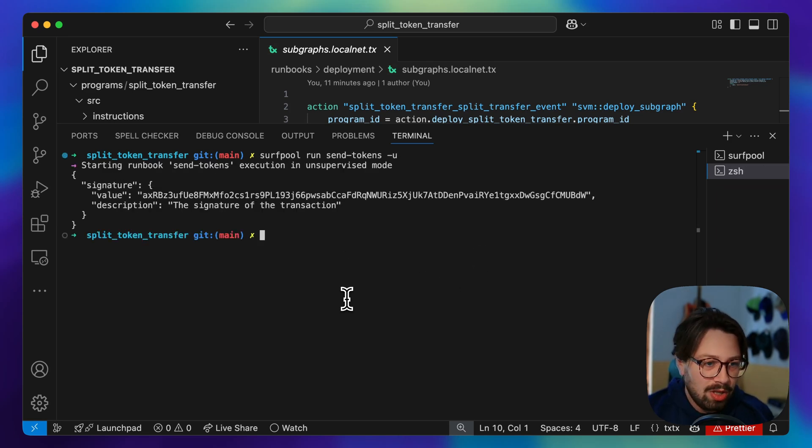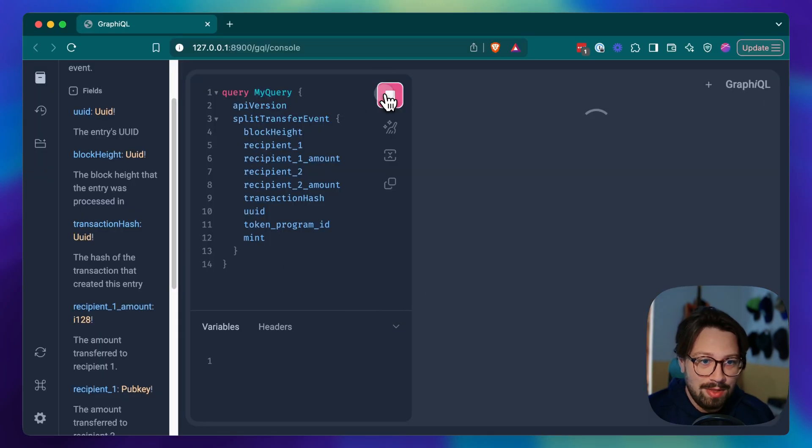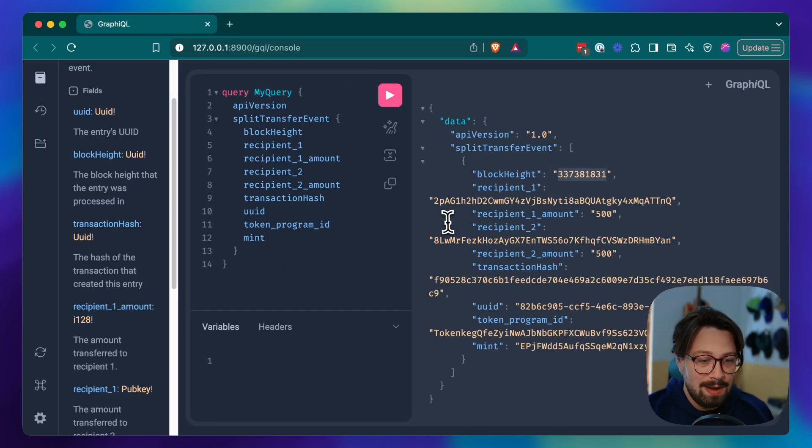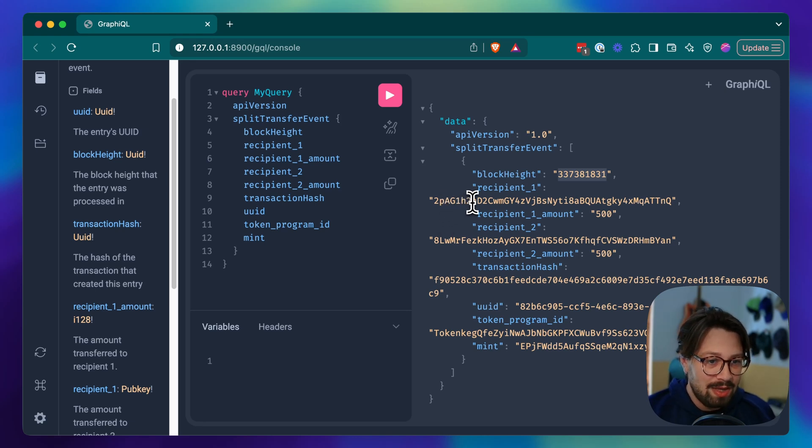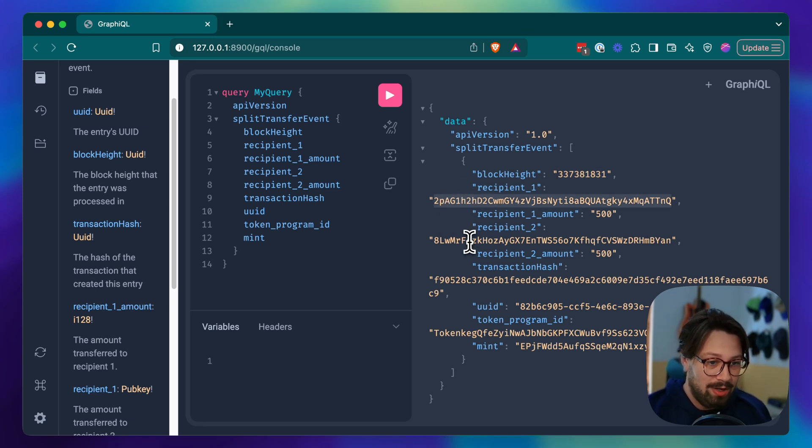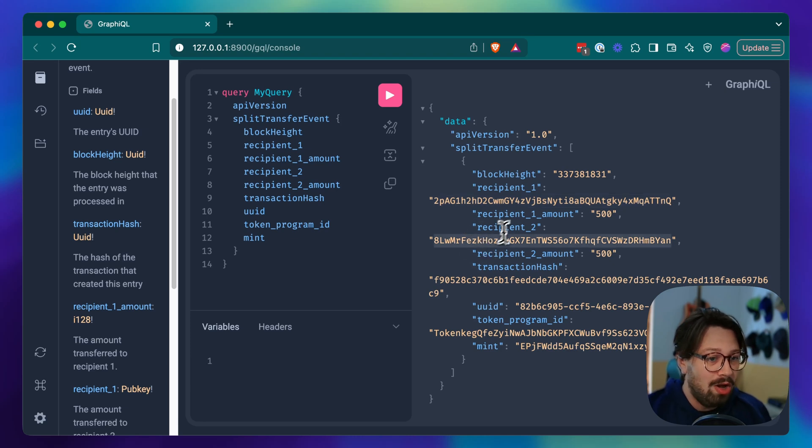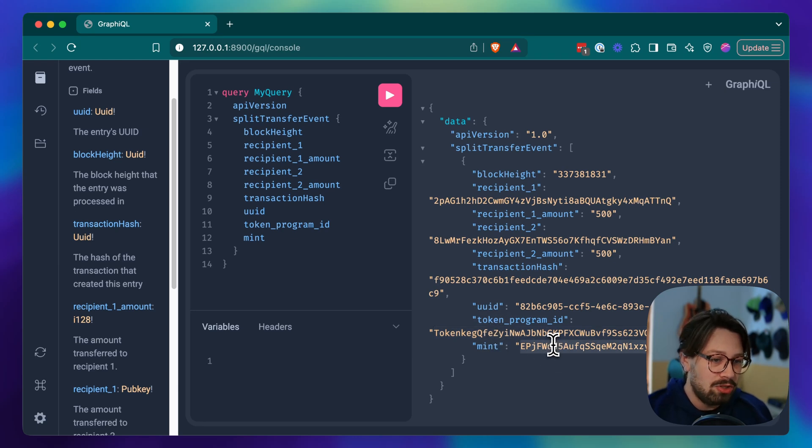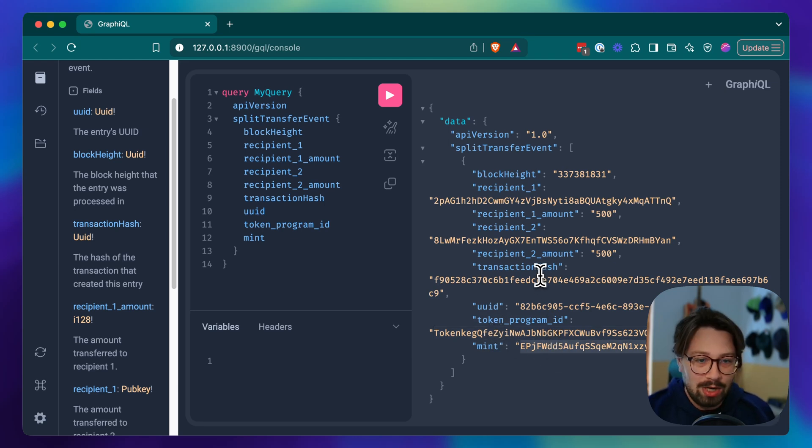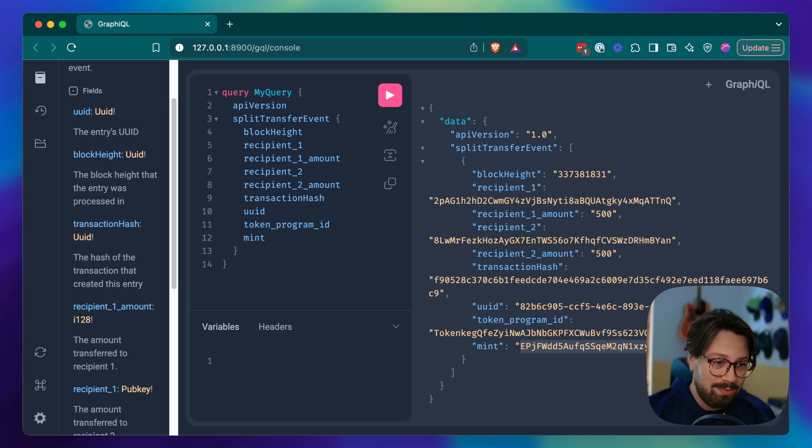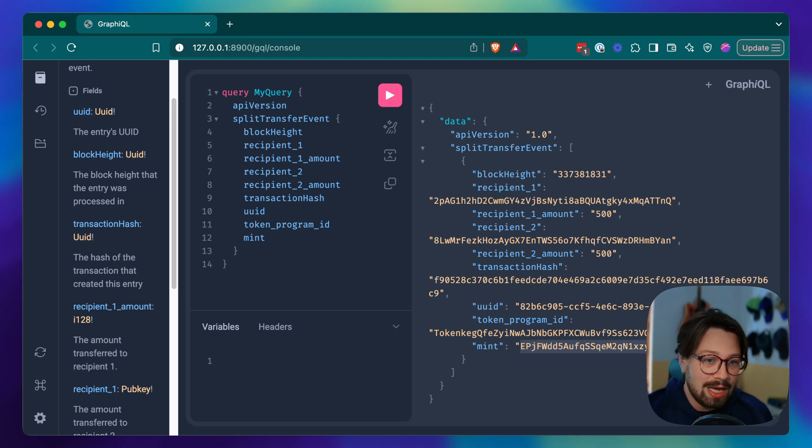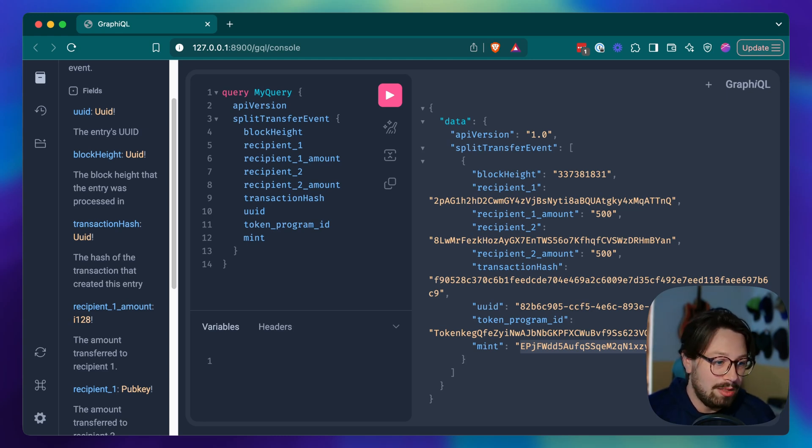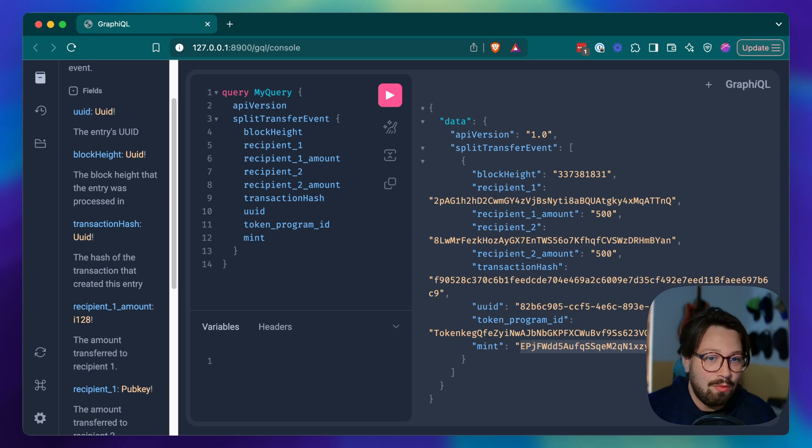Now when I run this query, we've got the data. We've got the block height that the program was invoked at, the recipient account that I put in the call, the amount that was transferred, the transaction hash, the token program, and the mint that was transferred. Our program did a transfer and we've got a GraphQL database just ready to go. Surf pool is giving us that right out of the box. Right when you deploy your program, you've got that ready to go, ready to start using.